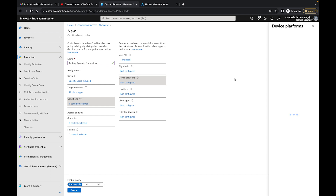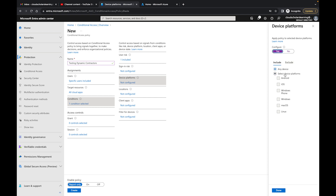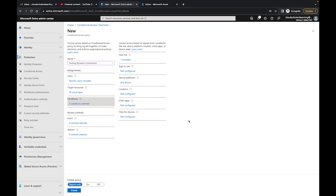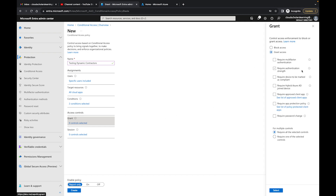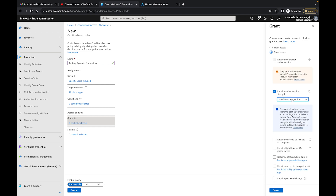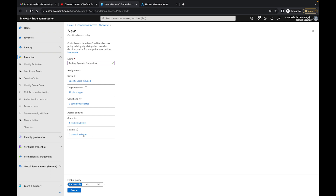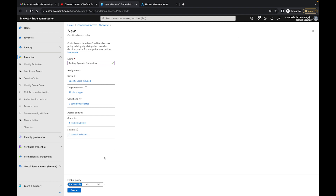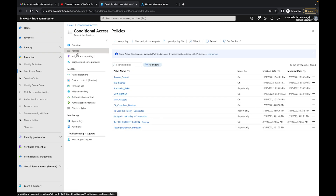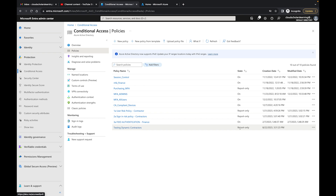I'll set device platforms to any. Under Grant, I'll require authentication strength and select phishing-resistant MFA for contractors. For sessions, I tend to keep a separate session policy. Then I'll set the policy to report-only mode since this is for testing, and click Create. If I go to my policies, I can see Testing Dynamic Contractors listed there in report-only mode.